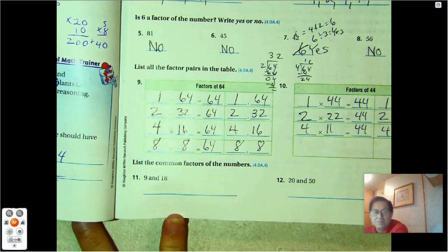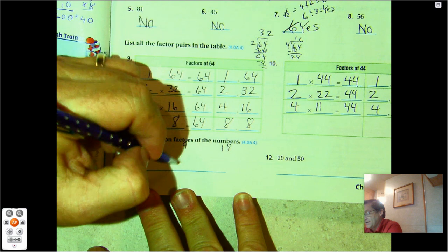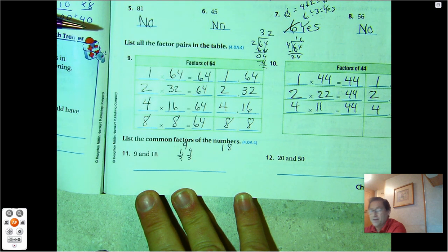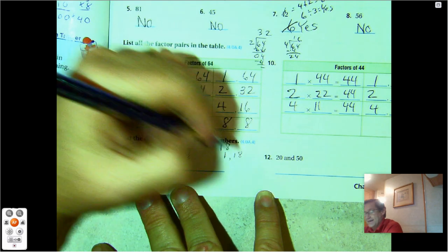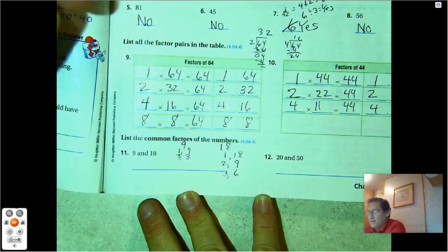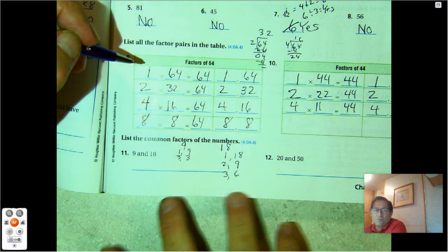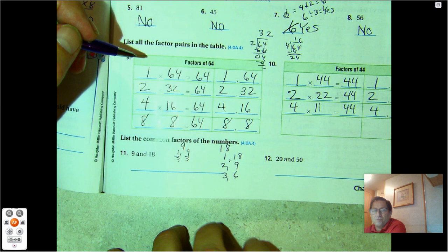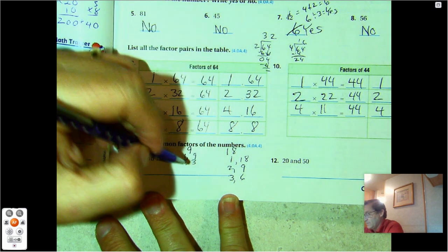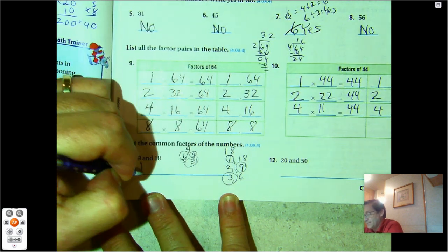Number 11: list the common factors of the numbers. What are the factors of 9 and what are the factors of 18? The factors of 9 are 1, 3, and 9. Factors of 18 are 1 and 18, 2 and 9. Will 3 work? Yeah — 3 times 6 is 18. 4? 4, 8, 12, 16 — no. 5? No, it doesn't end in a 0. 6 will work — 3 times 6 is 18. 7 — 7, 14, 21 — no. 8 — 16 — no. 9 we already have. So what's in common? 1 is on both, 9 is on both, and 3 is on both. So 1, 3, 9.